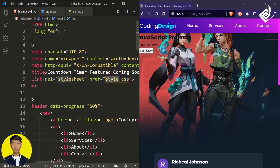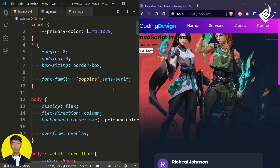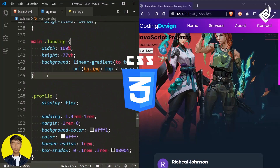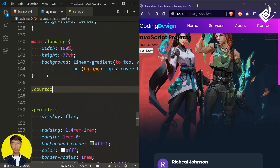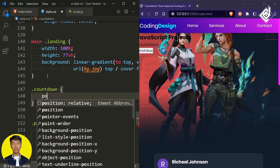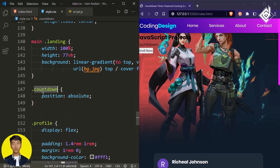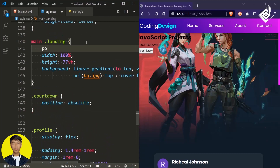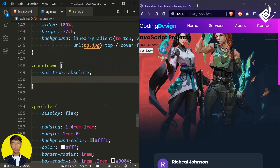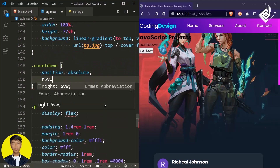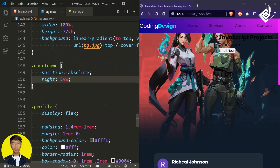I have already linked the style.css file, so in our style.css file let's style that div with class name 'countdown'. For the class countdown I am giving position of absolute, as it is the child of that div with class name 'loading', so for that I am giving position of relative. Now let's check that div to the right side — for the right I am giving 5vw.